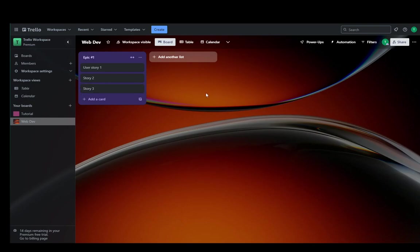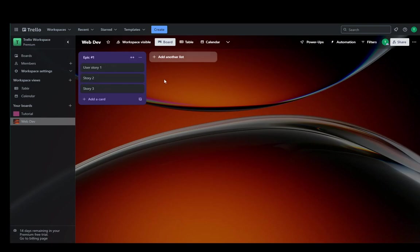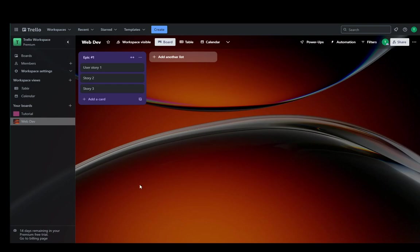However, Trello is a very good tool to use, so you can use it and create epics in it like this if you want to. And that's basically it. Hope you guys enjoyed and I'll be seeing you guys in another video.